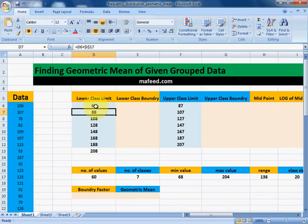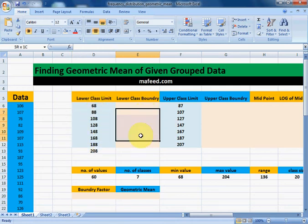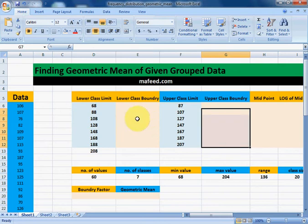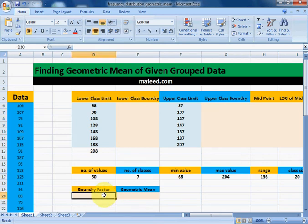Note that the aqua background shows the given values, and the area with light orange background shows the area where we will find values. First of all, we will find the boundary factor.